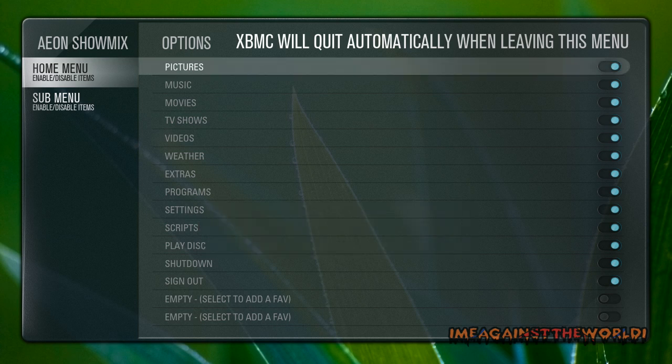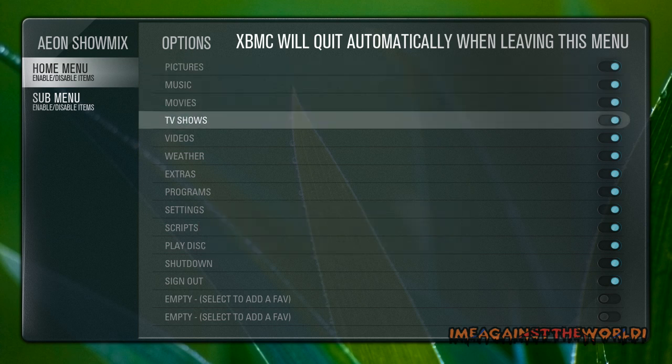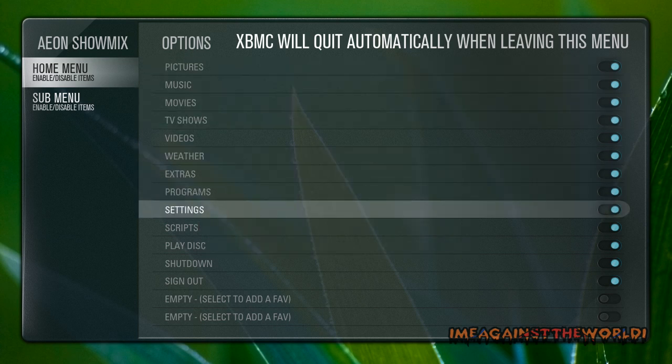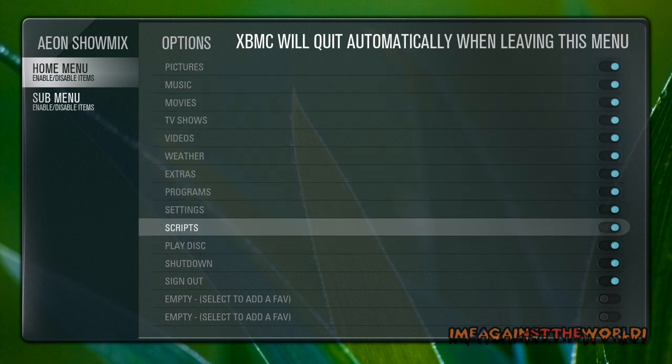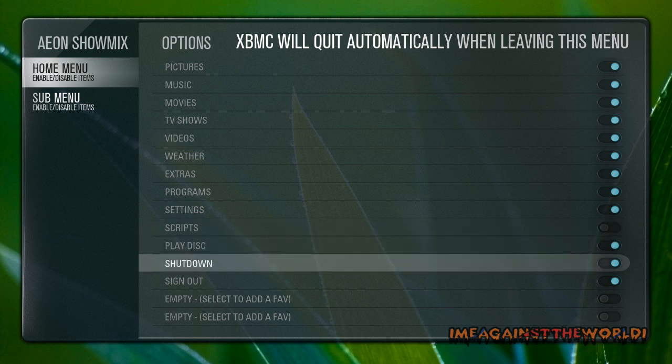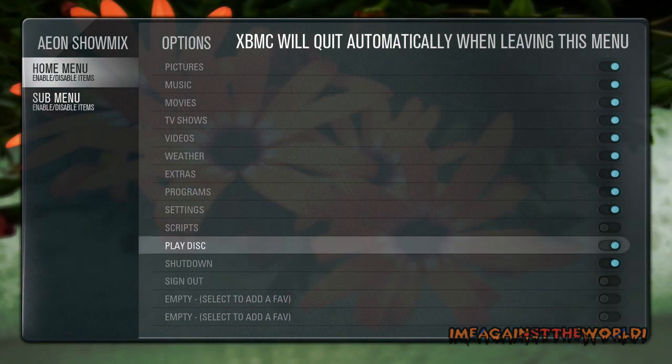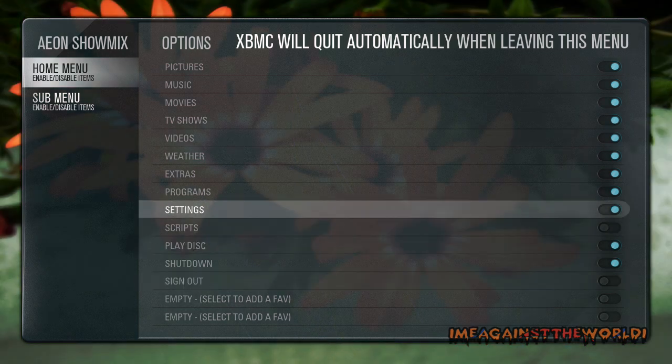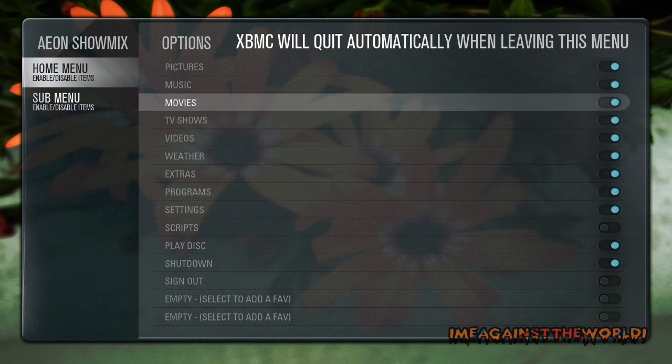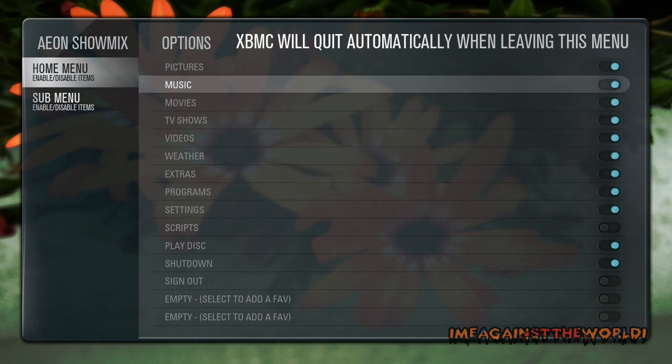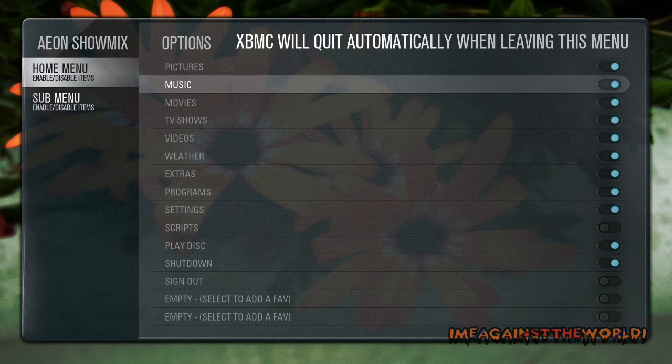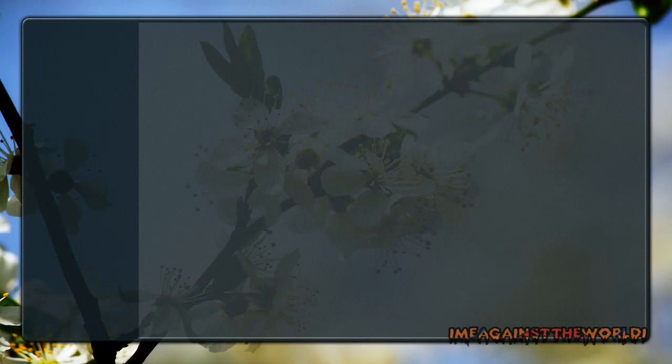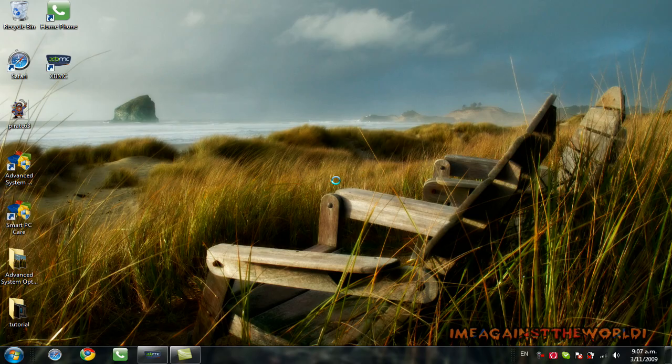What I want to do is, at the moment I don't want scripts and I don't need sign out because I don't have a different user. You can add menus, we won't go into that either yet. At the moment I'm just going to get rid of those, so I'll push escape and it's going to quit XBMC.